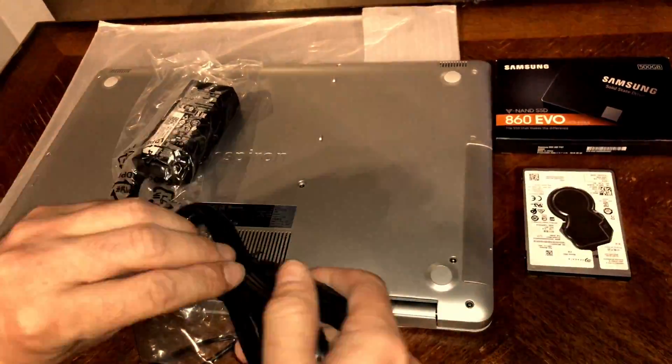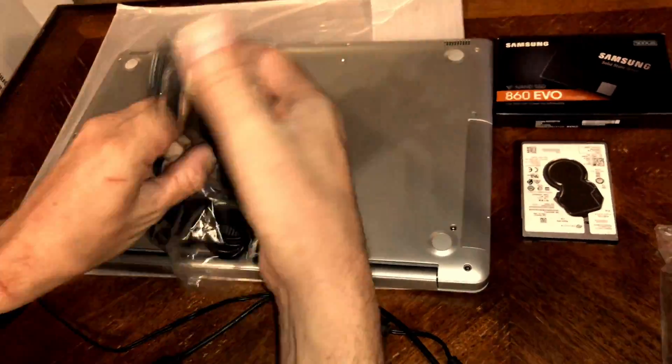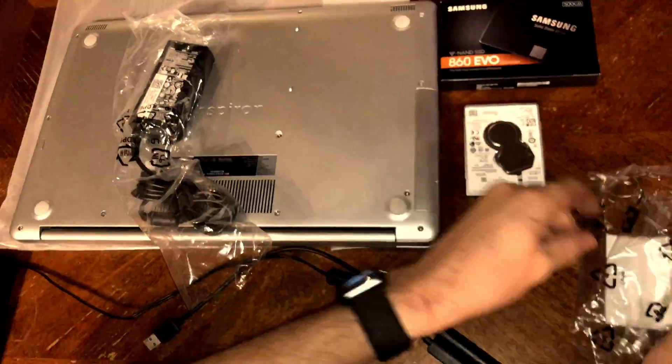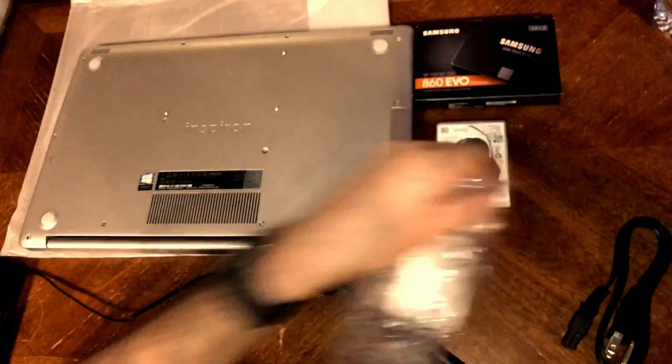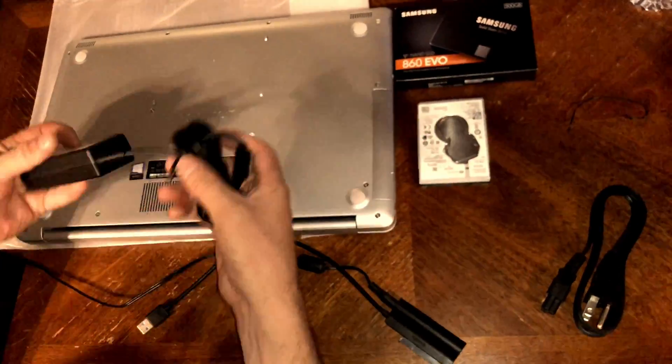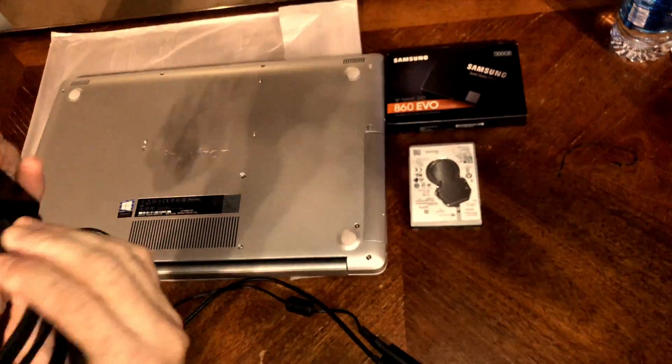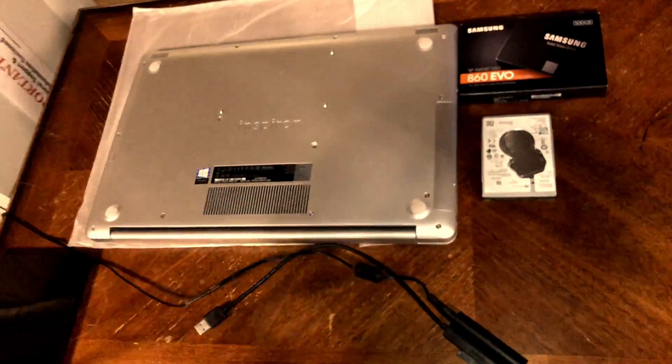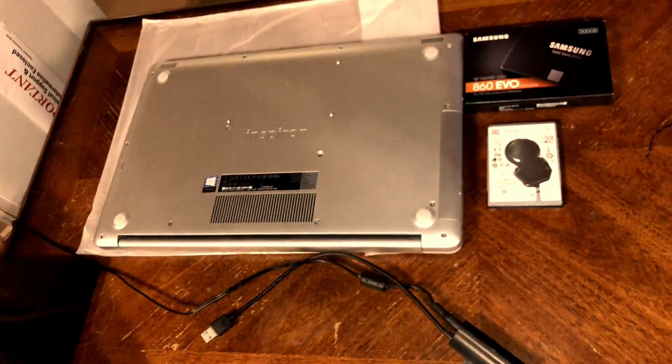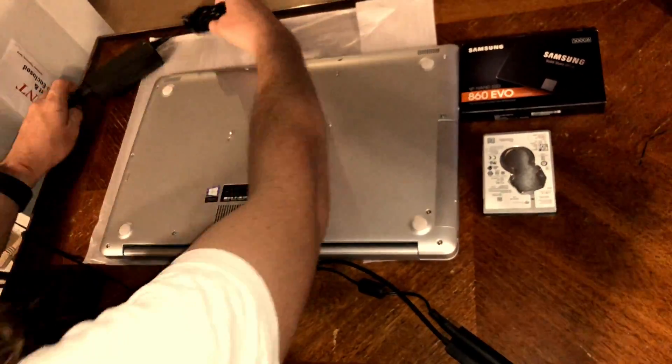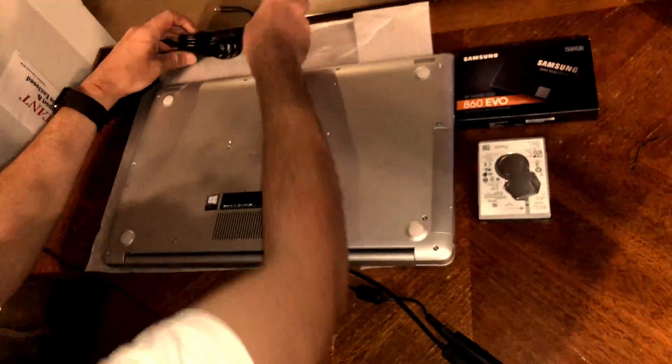Take your hard drive that you removed earlier if you wish to clone it to the new solid state drive. Connect it to an external USB adapter. In this case, it can be a USB Type-C, 3.1, 3.0, or 2.0 external interface.